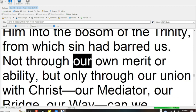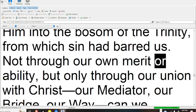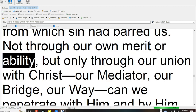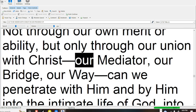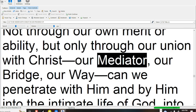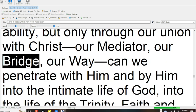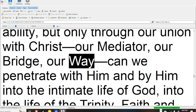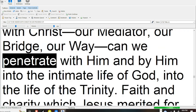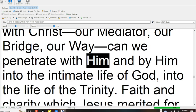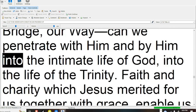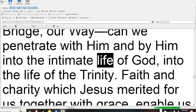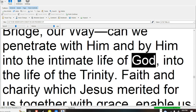from which sin had barred us. Not through our own merit or ability, but only through our union with Christ our mediator, our bridge, our way, can we penetrate with him and by him into the intimate life of God, into the life of the Trinity.